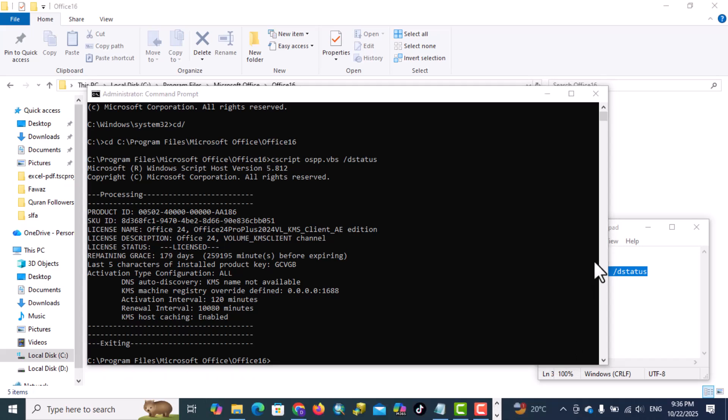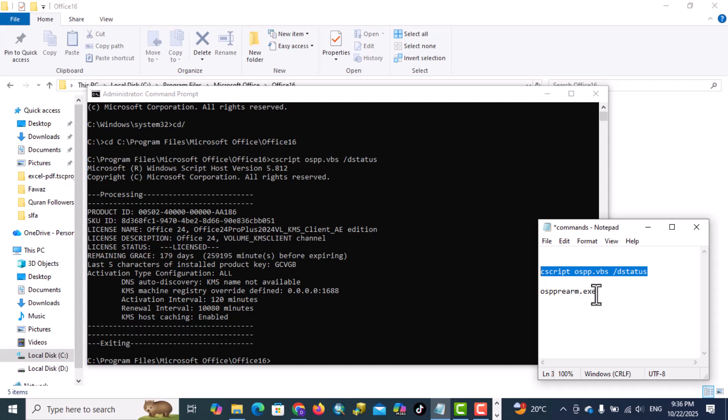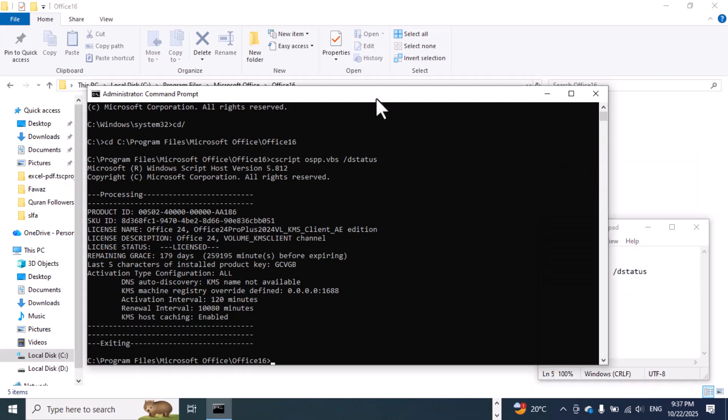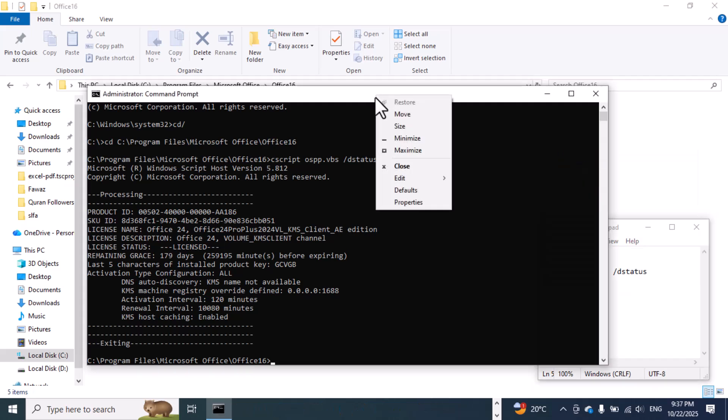Go to your notepad, copy this, paste here.